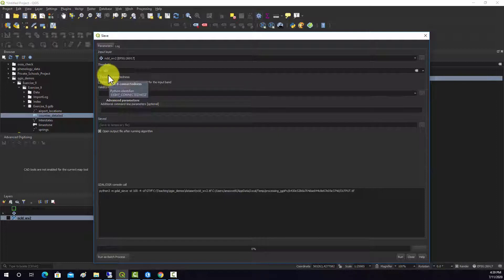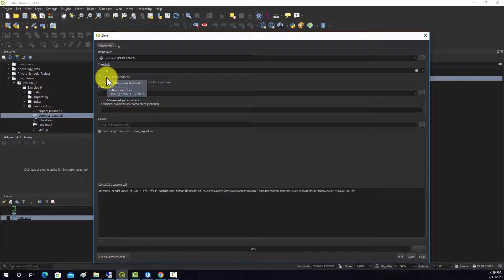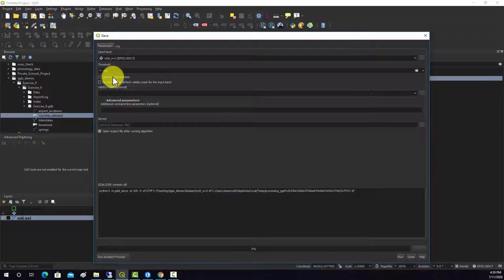This use 8 connectedness, what that means is that two pixels will be considered touching even if they're diagonal and not just orthogonal. So if they only share a corner versus if they share a side.